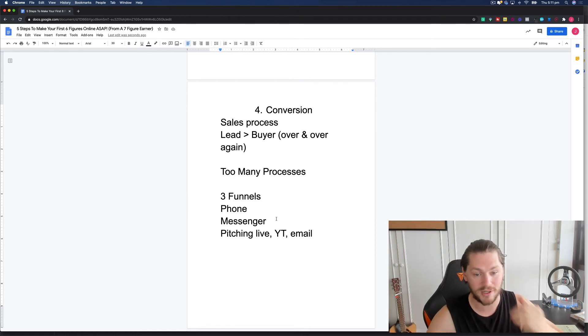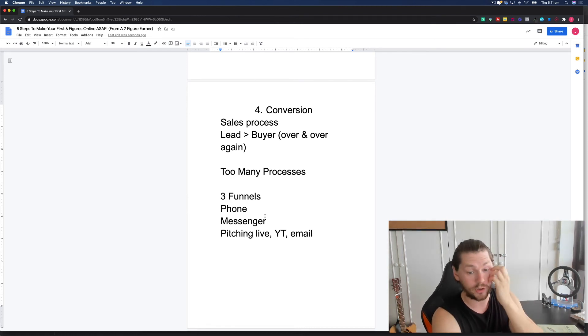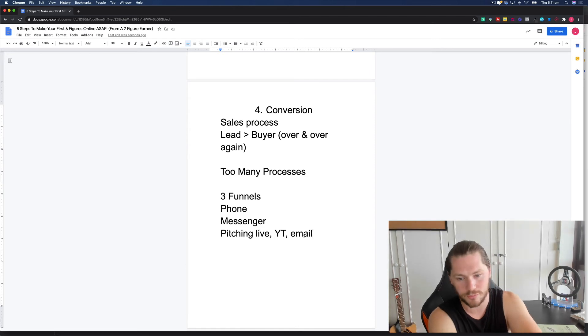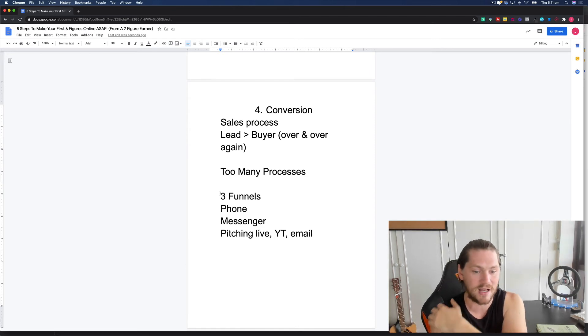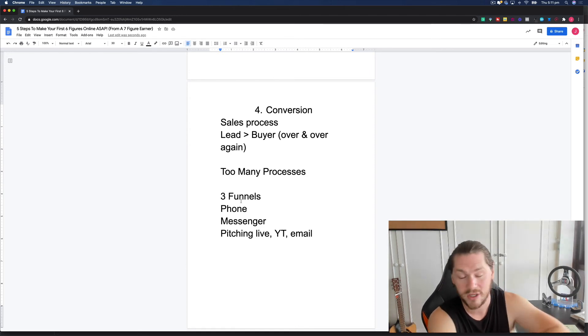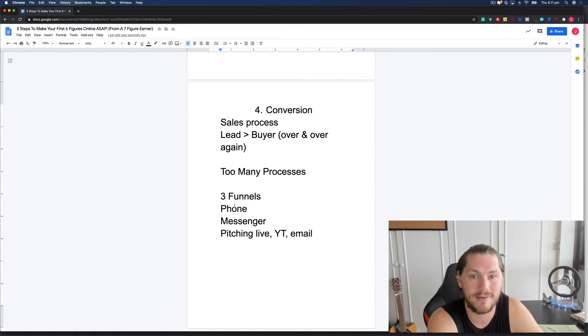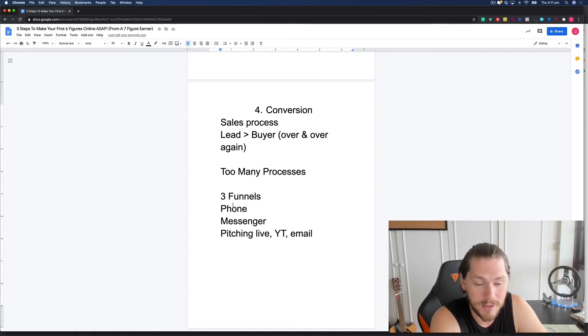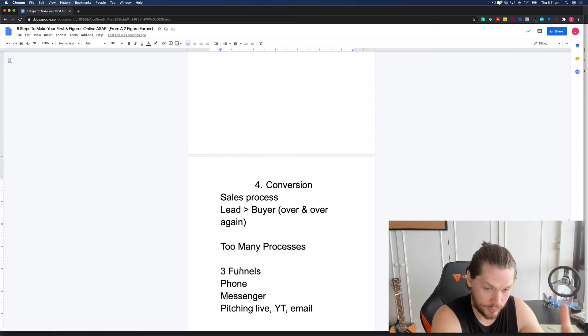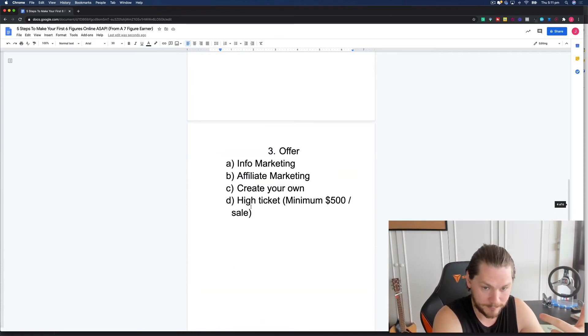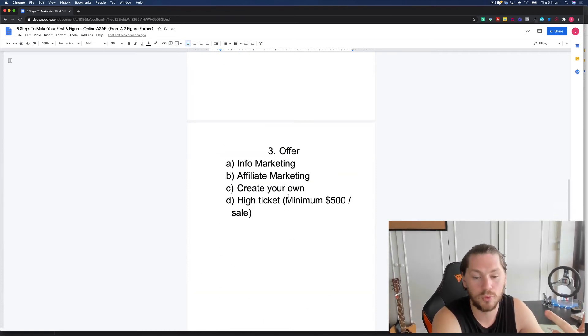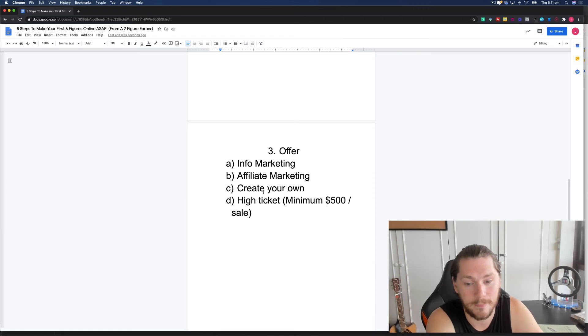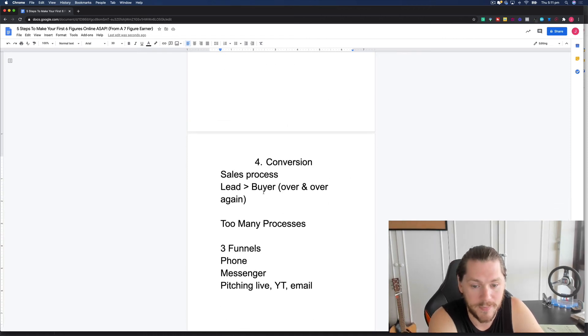I would recommend that you focus in on one conversion process. So make it one funnel or make it messenger or just pitch on your YouTube videos. Narrow in on your one conversion process and it needs to match the platform that you choose, which we'll talk about in a second, but focusing on one conversion process is going to give you a ton of clarity. I've got other videos on my channel about questions to ask to sell one-to-one, how to sell on YouTube, some email marketing stuff, basic funnels. Choose one and then that over and over again will sell the product that you've selected.